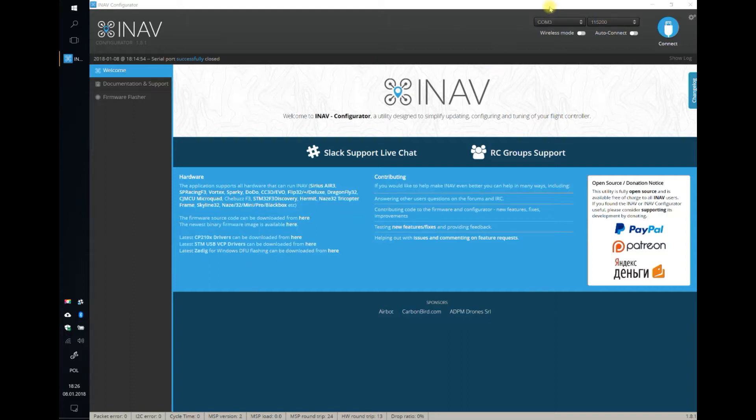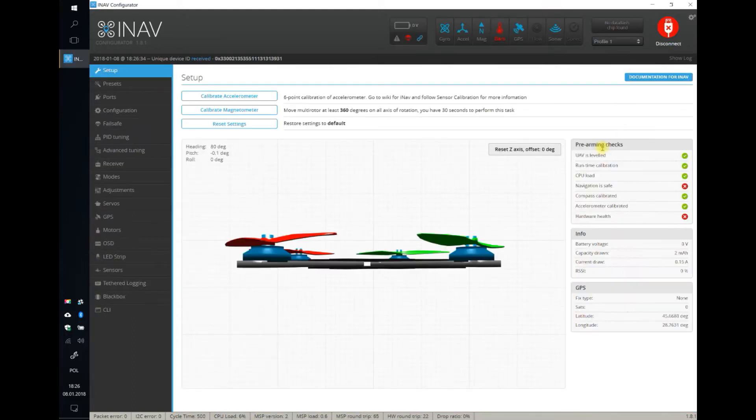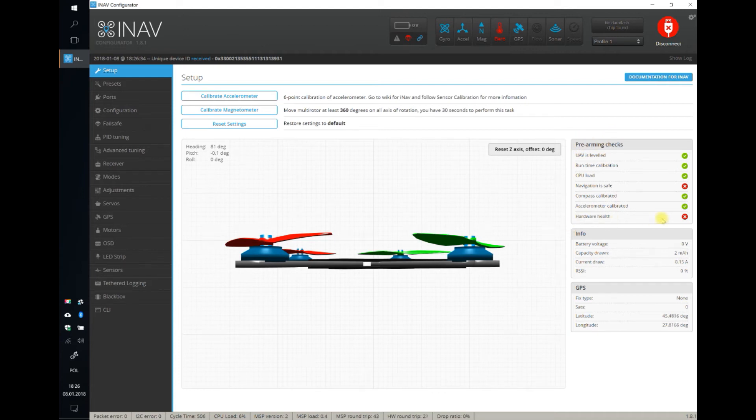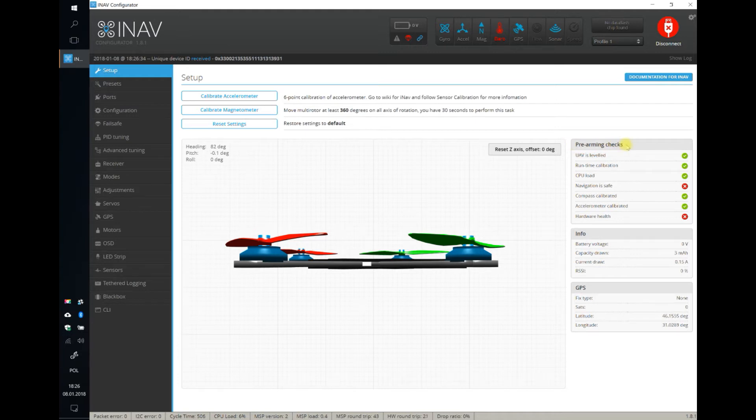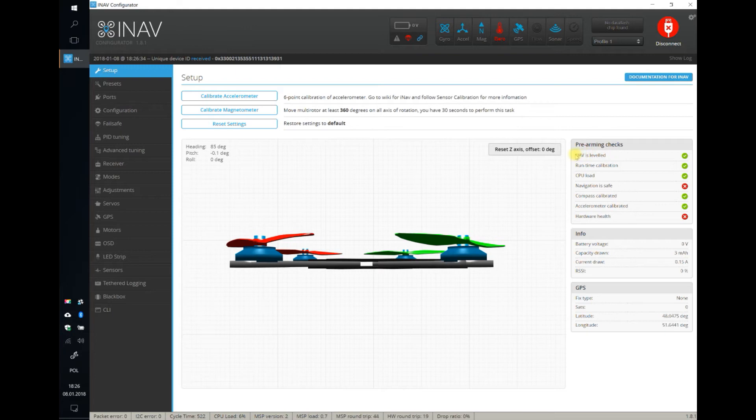INAF Configurator is very thoughtful. It gives you the information why you cannot arm right on the first page, on the setup page. There is a table called pre-arming checks with a lot of green marks if everything is alright, or some red marks when for a given reason INAF did not allow you to arm.